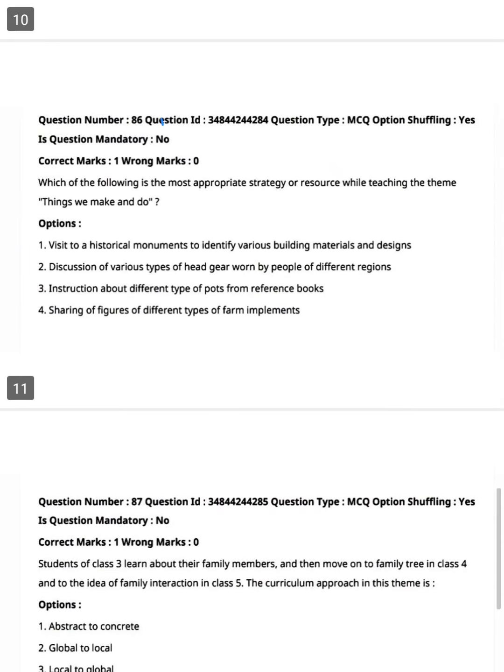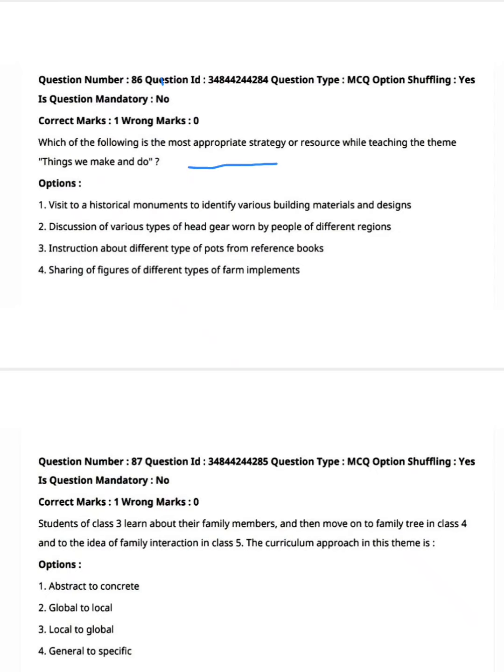Question 86: Which is the most appropriate strategy or resource while teaching the theme 'Things We Make and Do'? Option one: visit to a historical monument to identify various building materials and designs. Option two: discussion of various types of headgear worn by people of different regions. Option three: instruction about different types of pots from reference books. Option four: sharing of pictures of different types of farm implements.